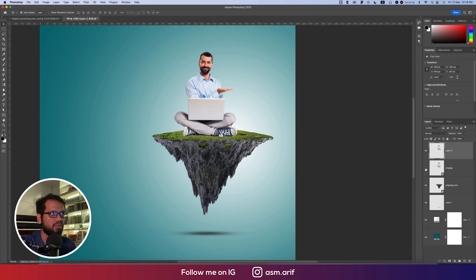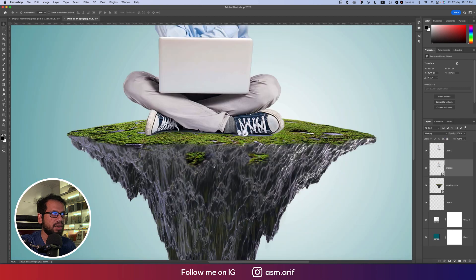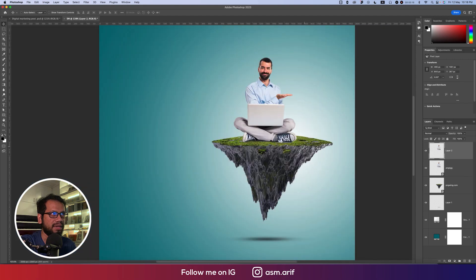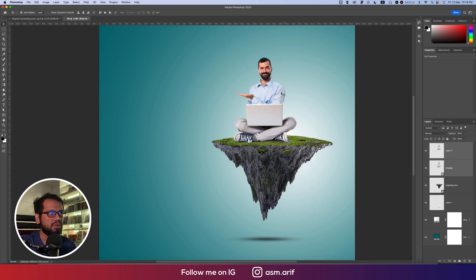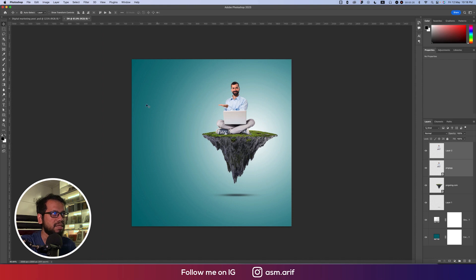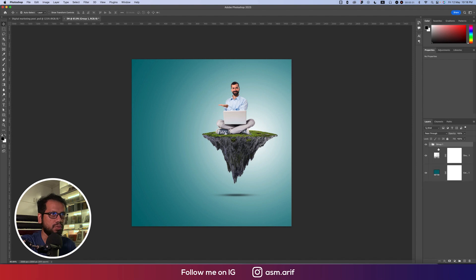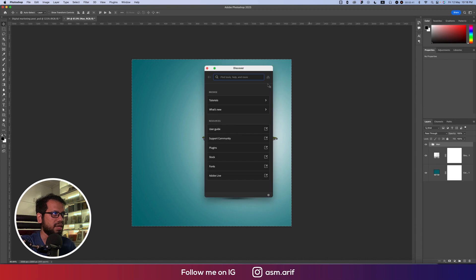Now you have only the man without the shadow. Set the shadow layer to Multiply blending mode so you get the shadow underneath. Select the man layer and press Ctrl or Command+T, then right-click and Flip Horizontal — I flipped it so I can place the text on the other side. Group these layers and name the group 'Man'. Press Ctrl or Command+A to center it on the artboard.